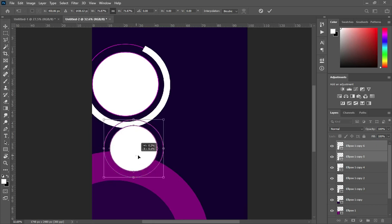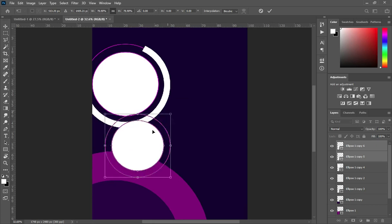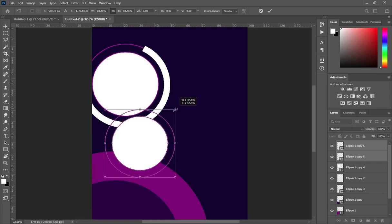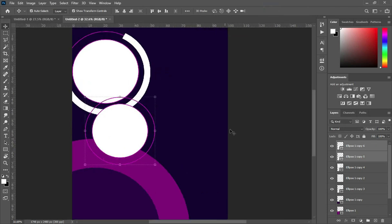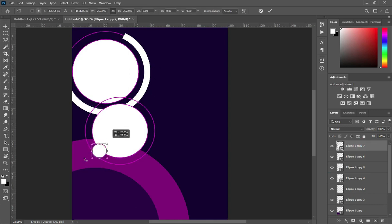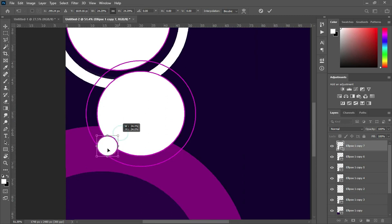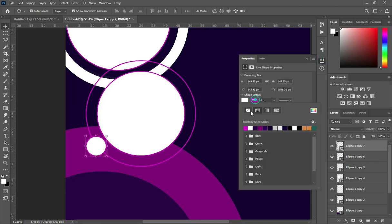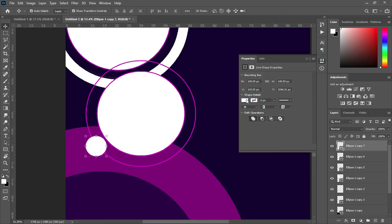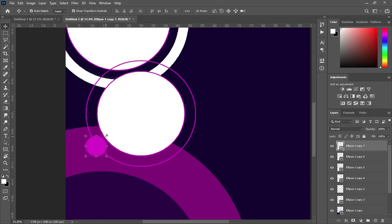Now increase the size — something like this. Then also duplicate this one and position it over here. Remove the stroke color and change the background color — let it be lighter.